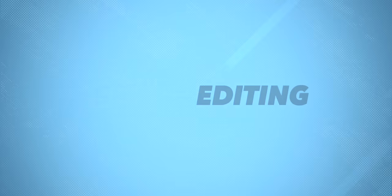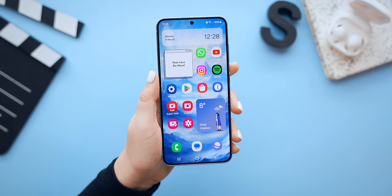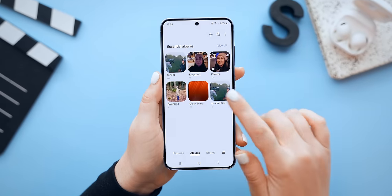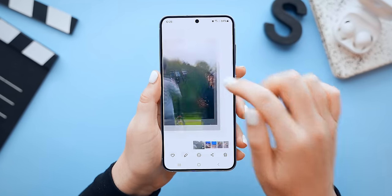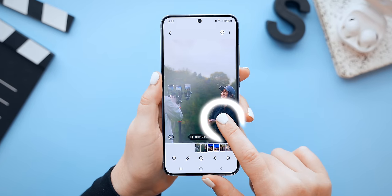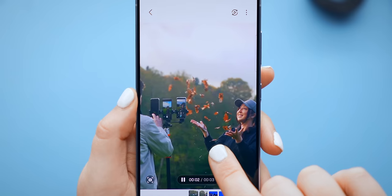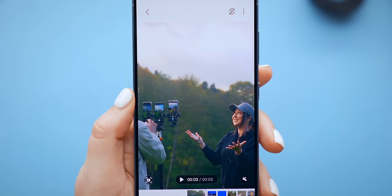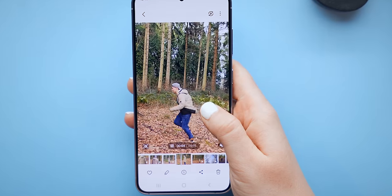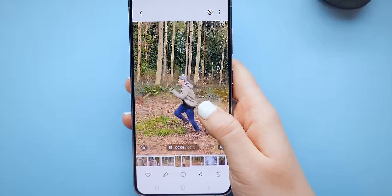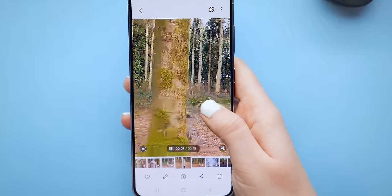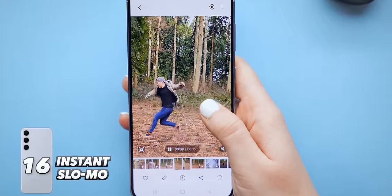Let's kick things up a notch with a few hidden gallery tricks. This is something I haven't seen on any other phone before. Inside the gallery, if you play a normal video and while it's playing you tap and hold down, it literally turns into a slow-mo video for as long as you have your finger on the screen. This actually works with any video — even if it's a downloaded video, just tap and hold.